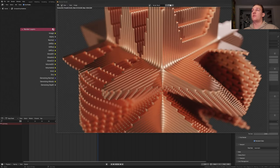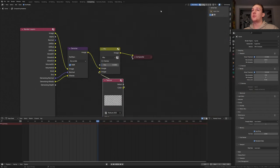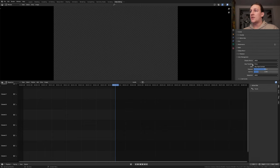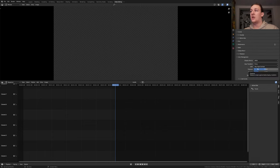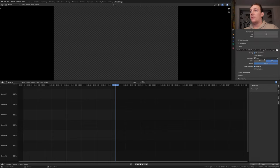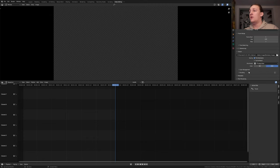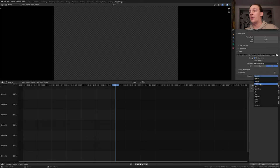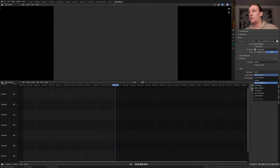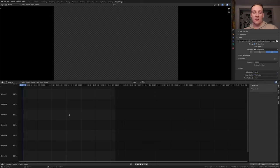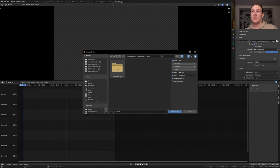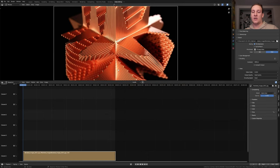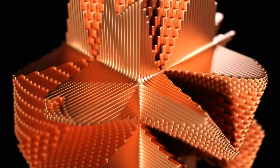Once it's done rendering close this window and go to video editing. Set the view transform back to standard and the look to none. Set the file format to FFmpeg video. The encoding container to MPEG-4 and the output quality to high quality. Go to frame 1. Shift A, image sequence and go to the folder where you have the images. Press A and enter. Save again and press Ctrl F12.